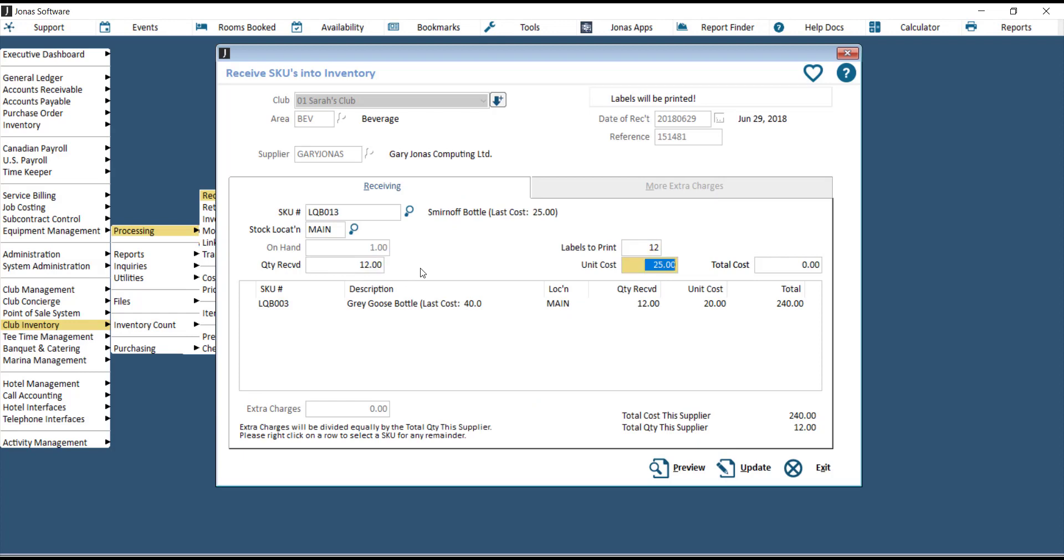At the end of your order, the total cost for this supplier should match what's on your invoice, as well as the total quantity received.